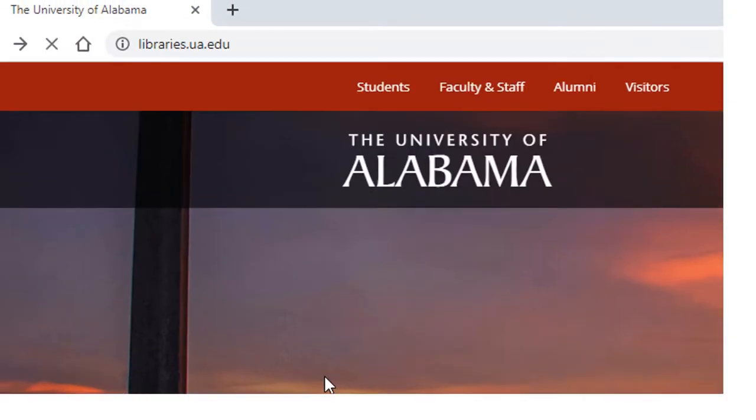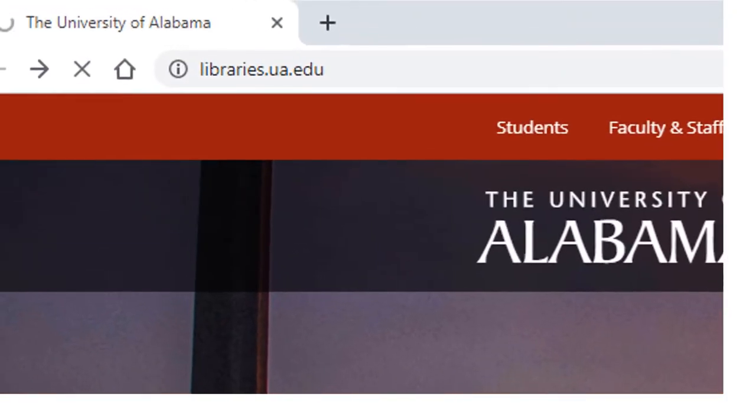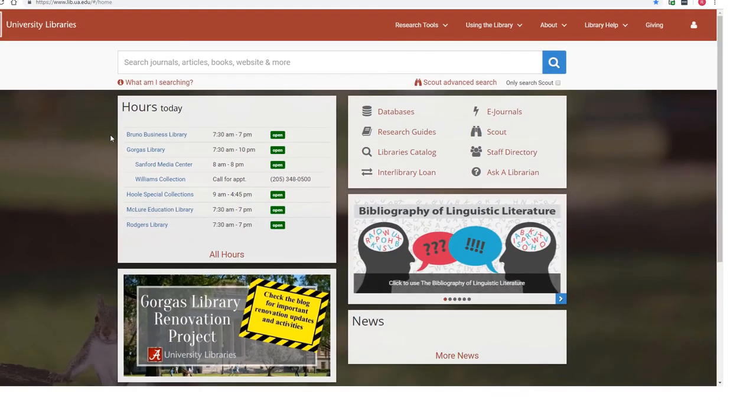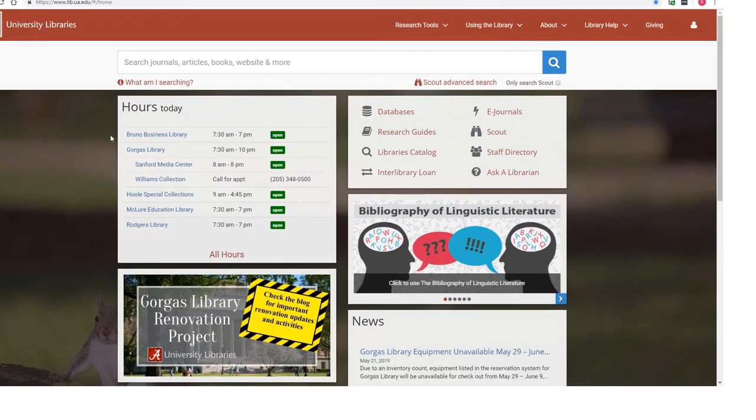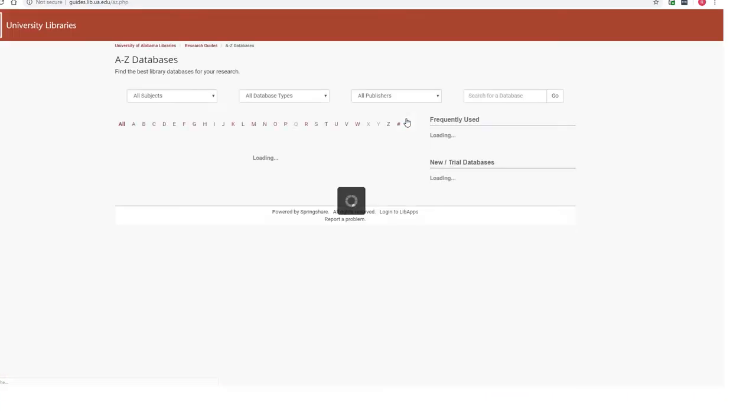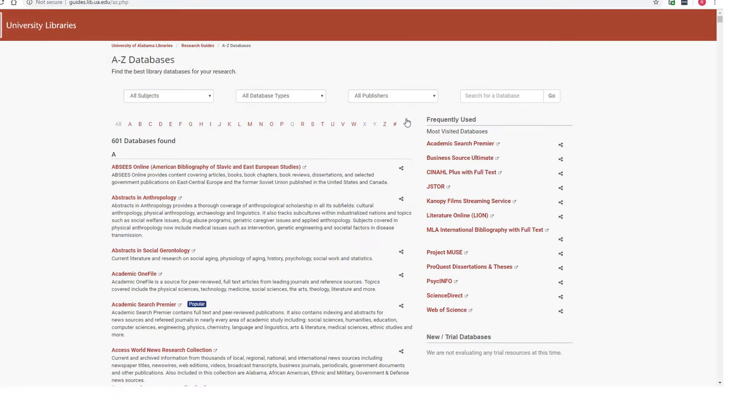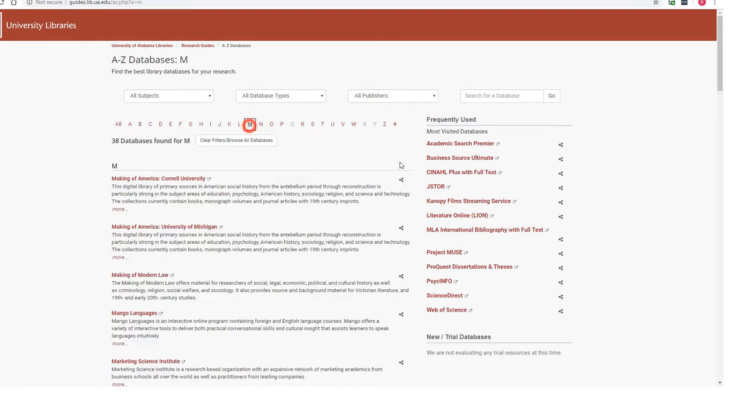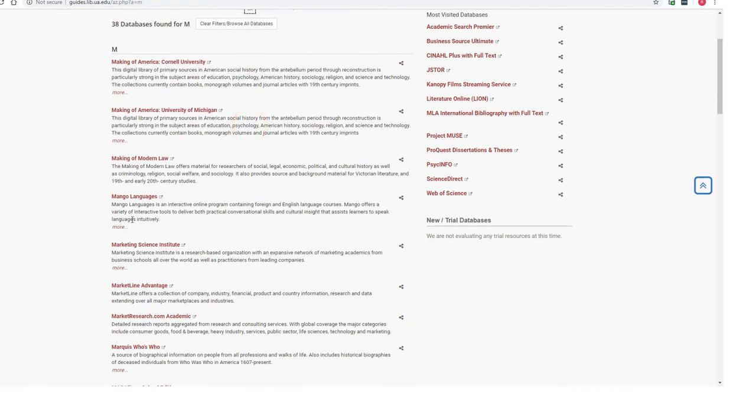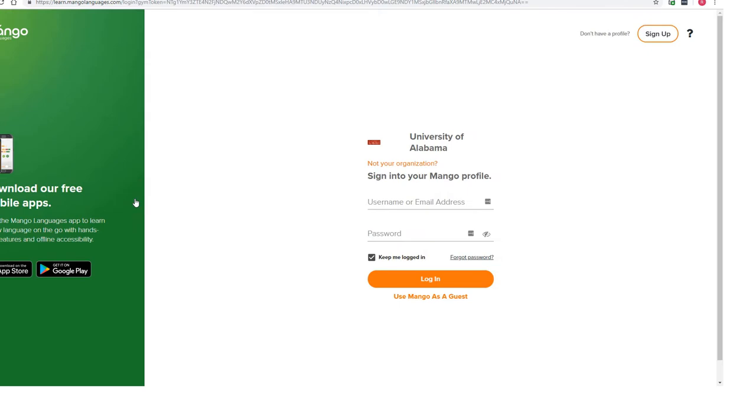Now let's start by opening Mango. On the library's homepage, select the Databases link from the Quick Menu. Locate Mango Languages under M on the A-Z list. When you click on Mango Languages, a login screen appears where you can either enter as a guest or you can log into your personal account.